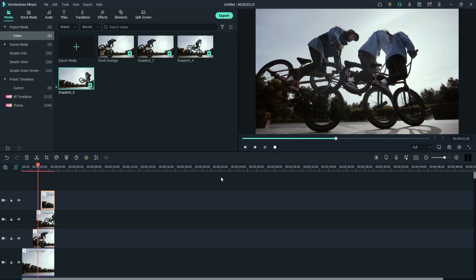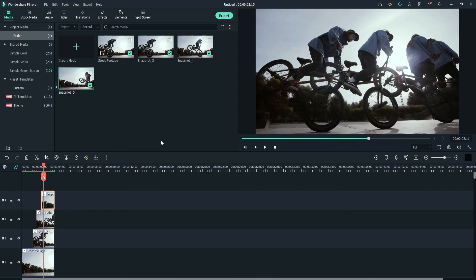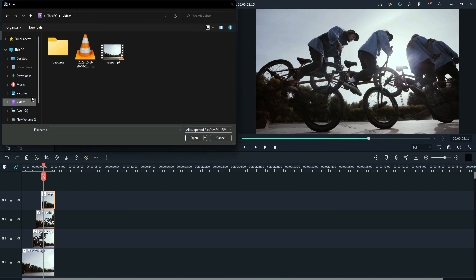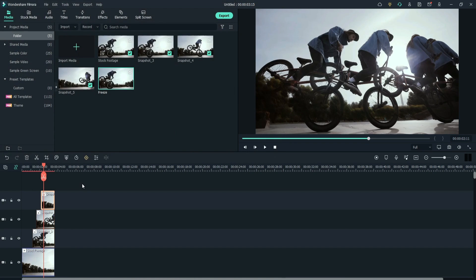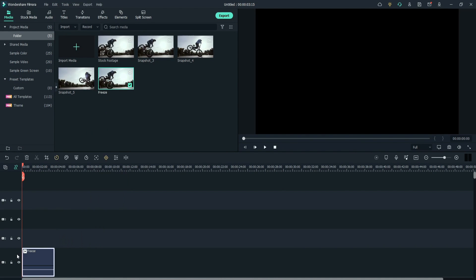Let's see the preview. Now, export the video. Import the freeze frame video. Clear the timeline. Drag the freeze frame video to the timeline.